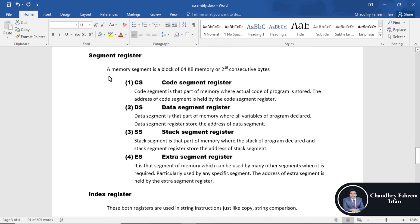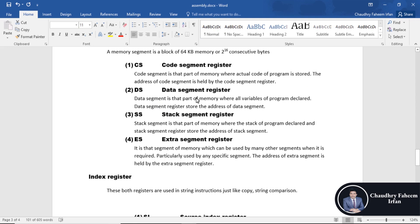Moving on to segment registers, which are address registers. A memory segment is a block of 64 KB of memory, or 2 raised to the power 16 consecutive bytes. The code segment register holds the address of the code segment — that part of memory where the actual code of a program is stored in RAM. The data segment register holds the address of the data segment, which is the part of memory where all variables are stored.